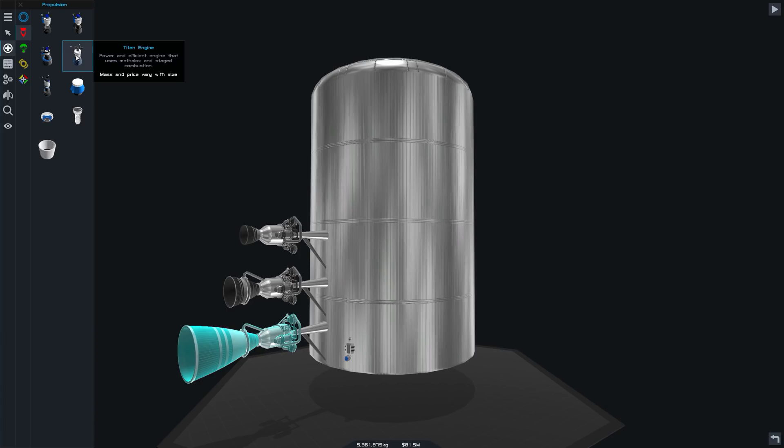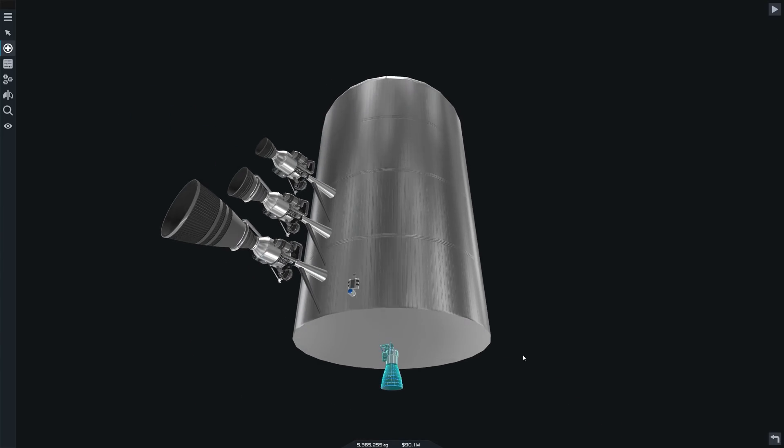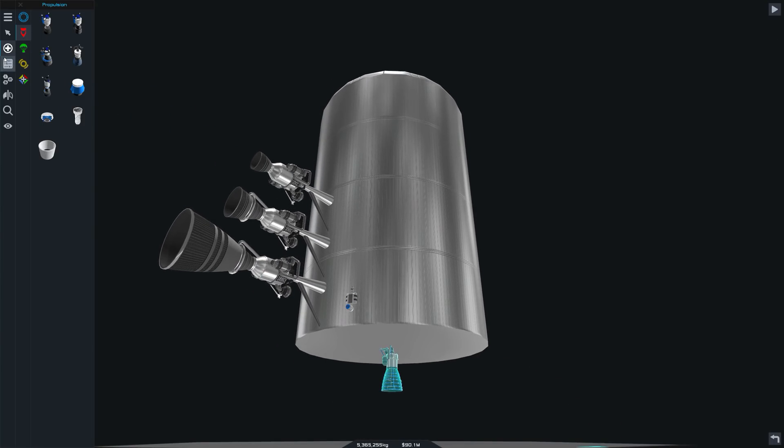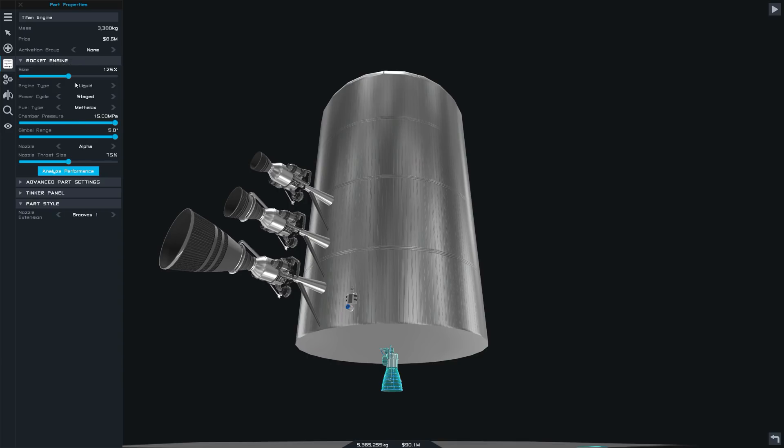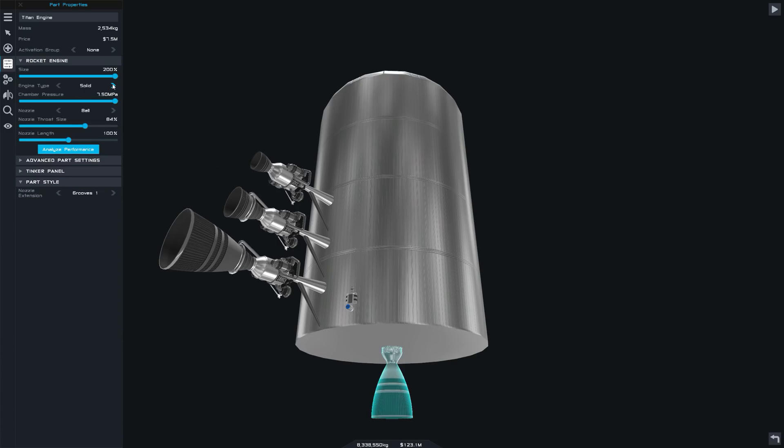Now I know what you might already be thinking, that the majority of people won't know what the heck any of this means. But here's the thing, the engine selection itself from the parts menu is basically just pre-made configurations using all of these settings. So if you simply want a slightly larger or smaller version of say the Titan engine, that's no problem.